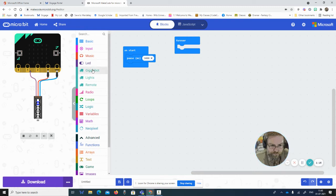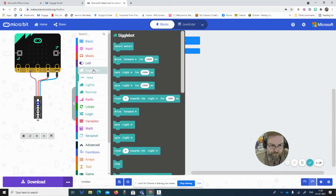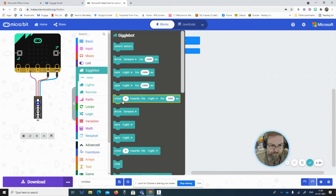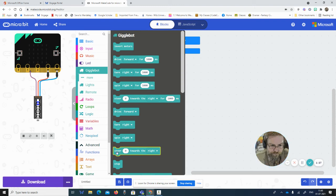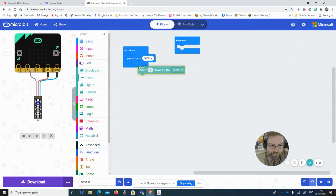And then if we look at the GiggleBot commands, you'll notice that there's all kinds of things available, but the one that we want is about steering.